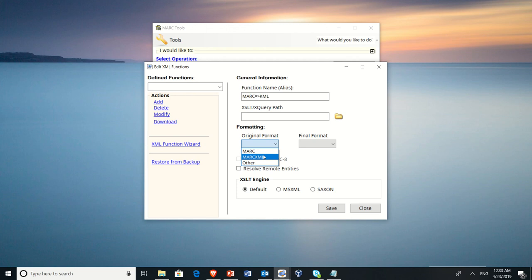We tell it that we're starting in MARC, and we're ending in something else. Pick whichever engine you want. I actually prefer XSLT. That's what I end up using most of the time. When you're done, click Save.